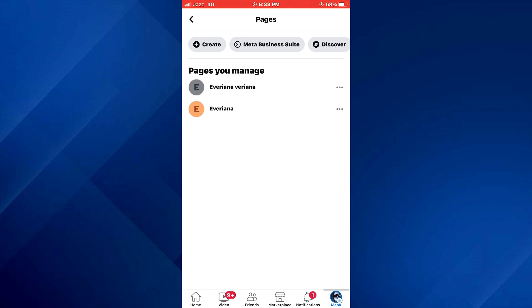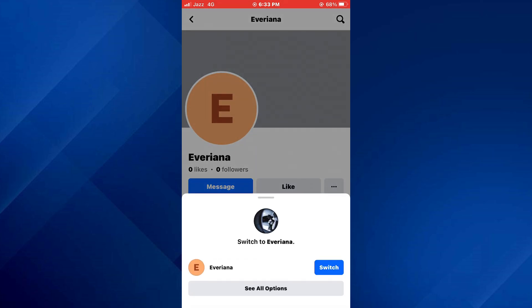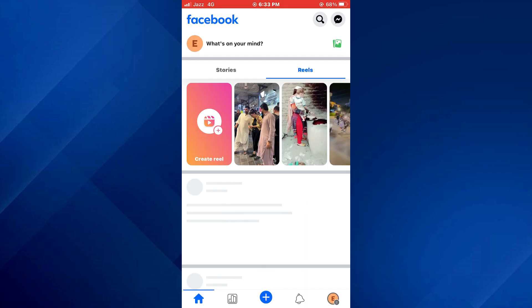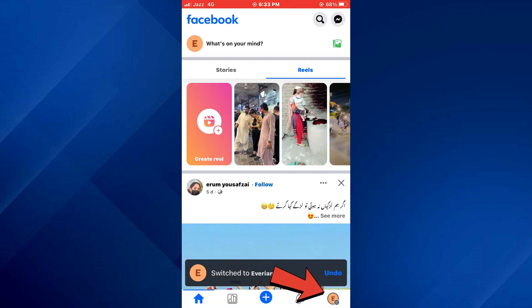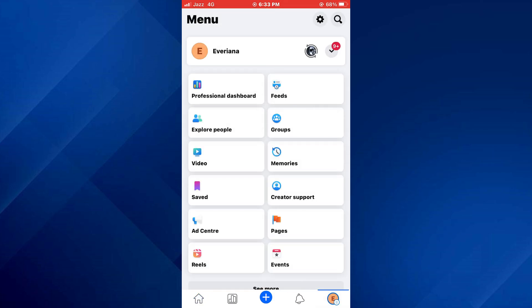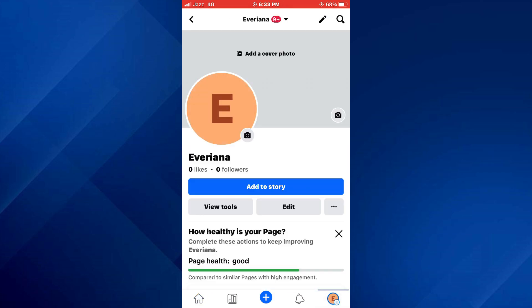Now, tap on it and switch over to your page. Here, tap on the menu icon at the bottom of the screen and select the profile banner at the top to access your profile page.